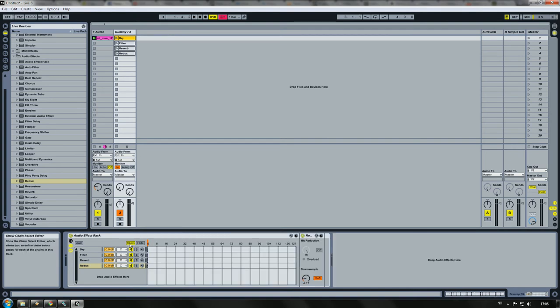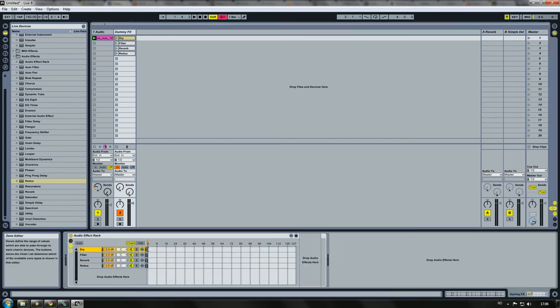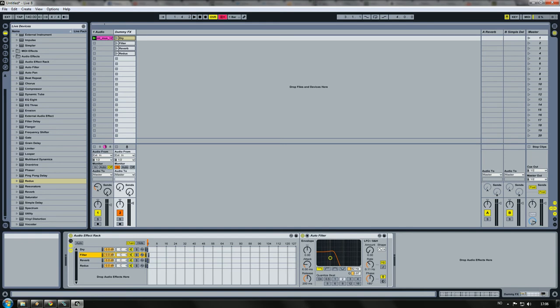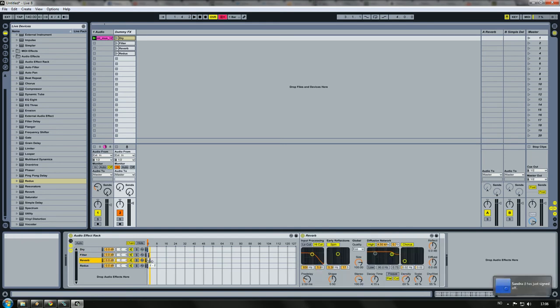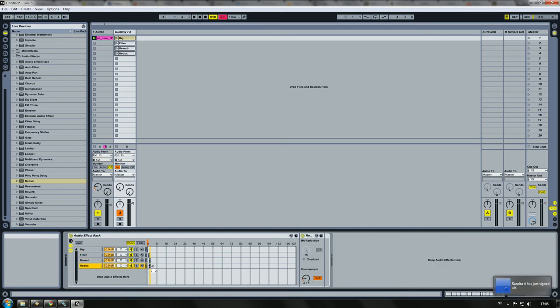Now going to the chain. This one is zero, this one we are going to put as one, two, and three.